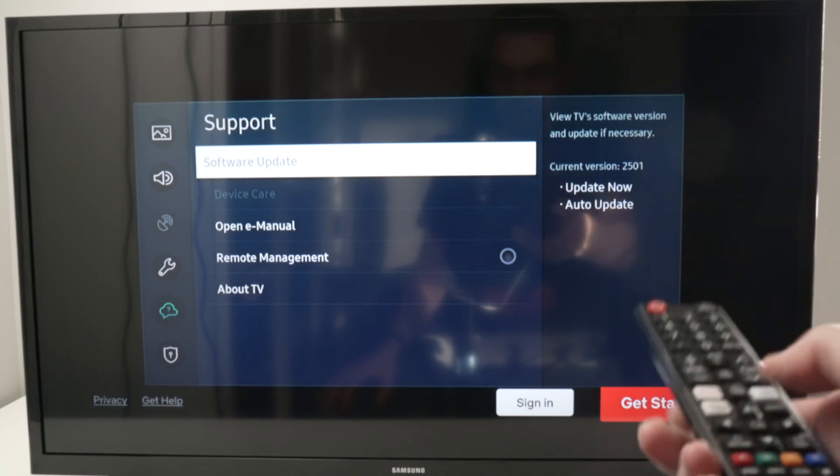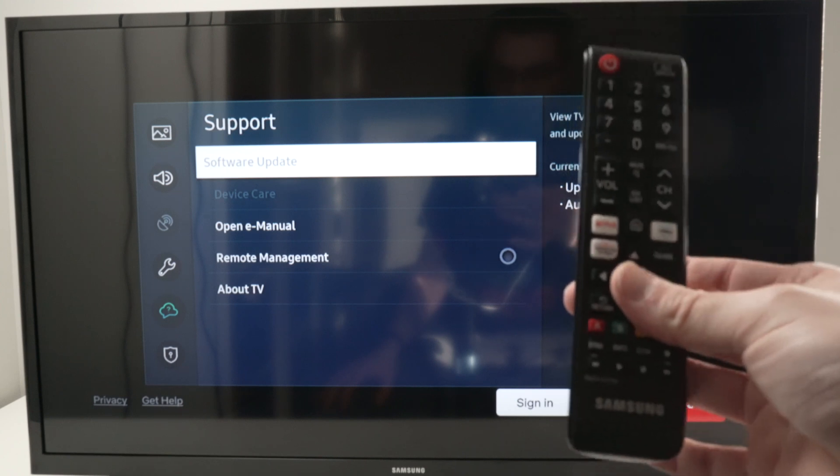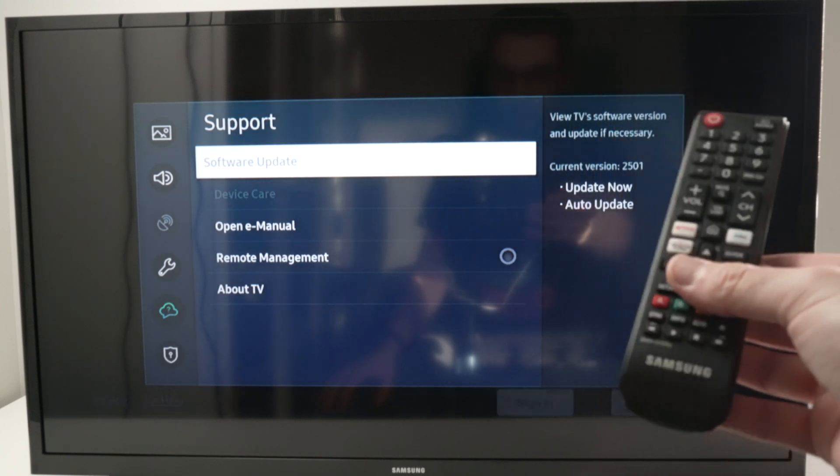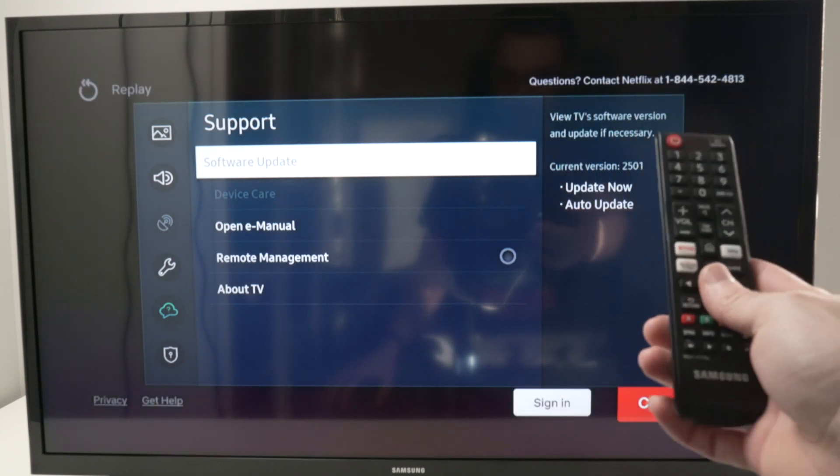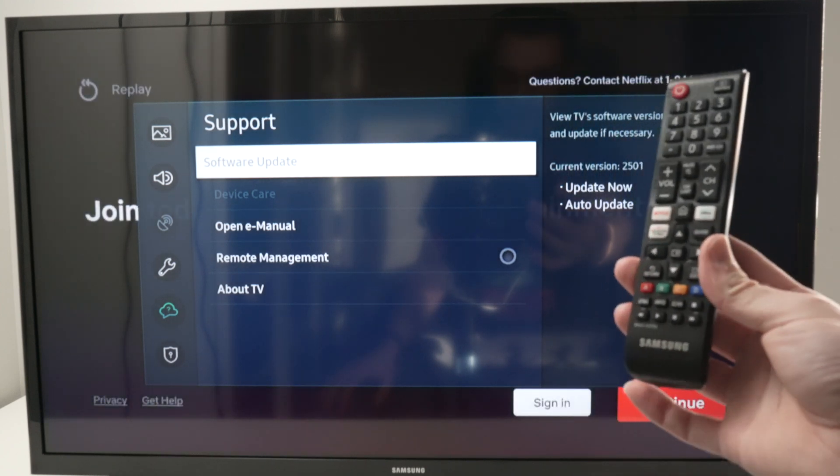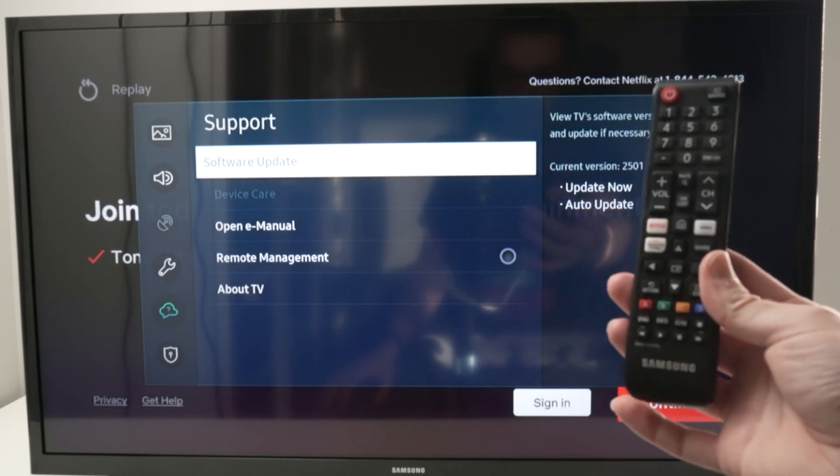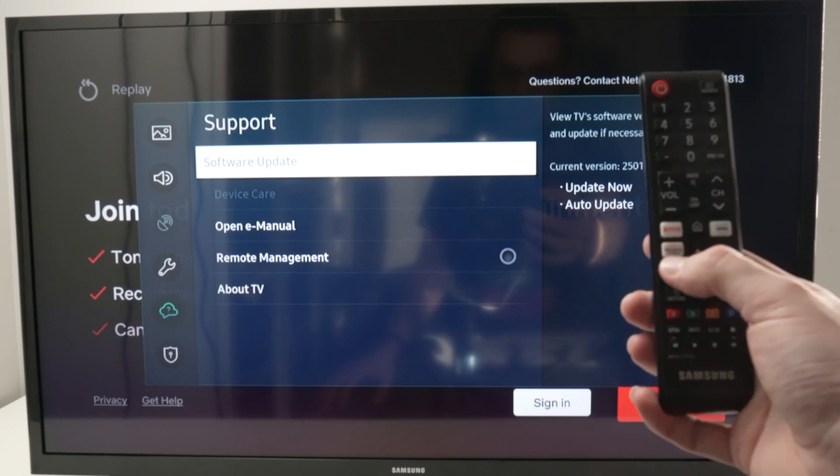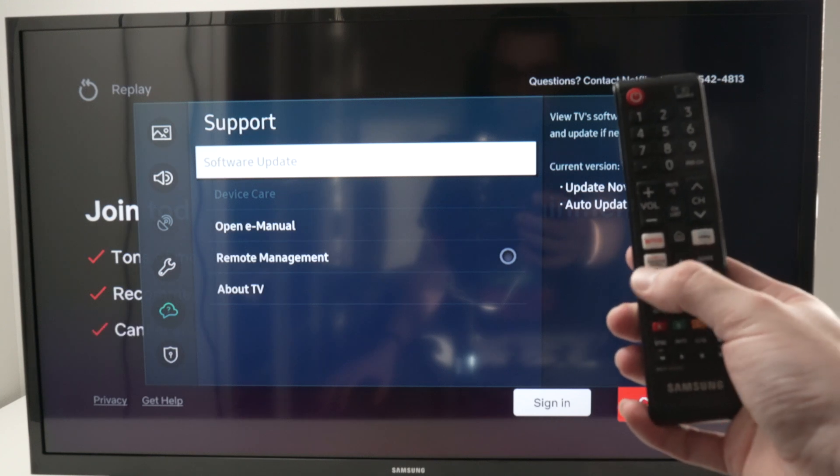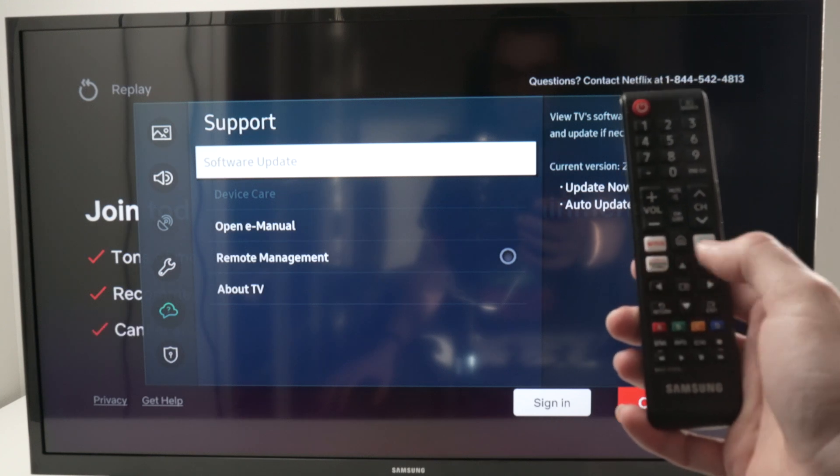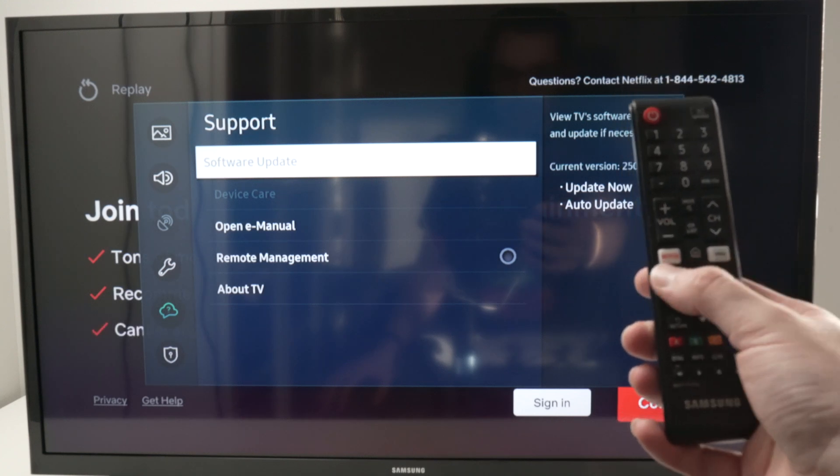So what you need to do is take your remote control. Maybe yours is not looking the same as mine over here, but you need to find the Samsung TV Plus button.